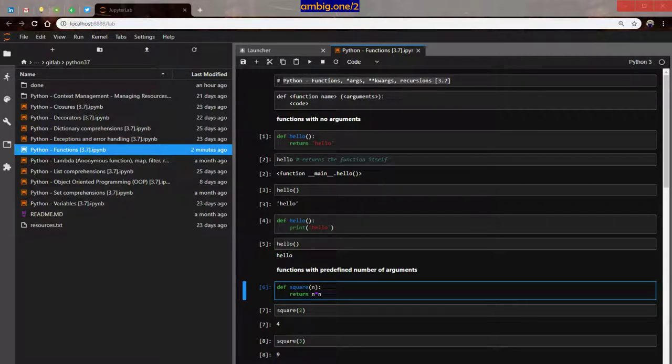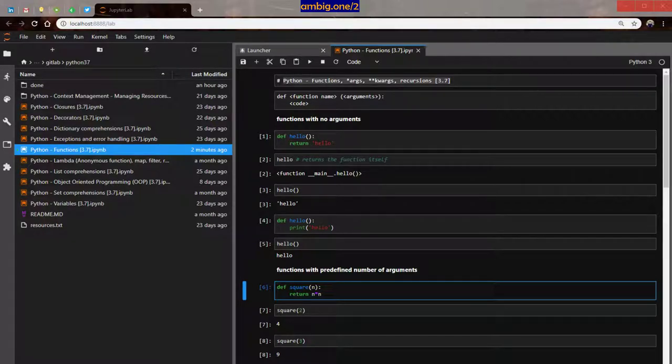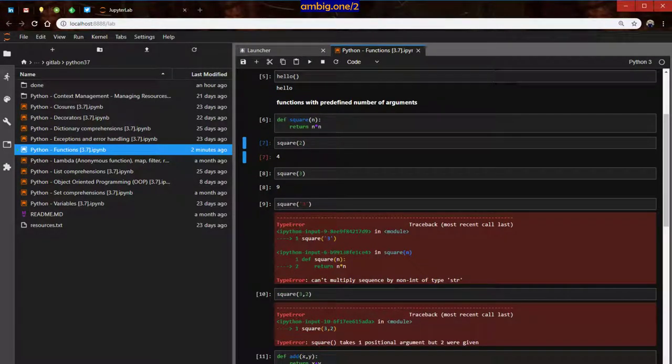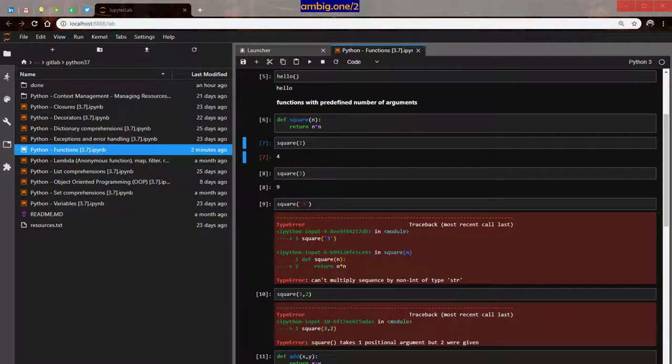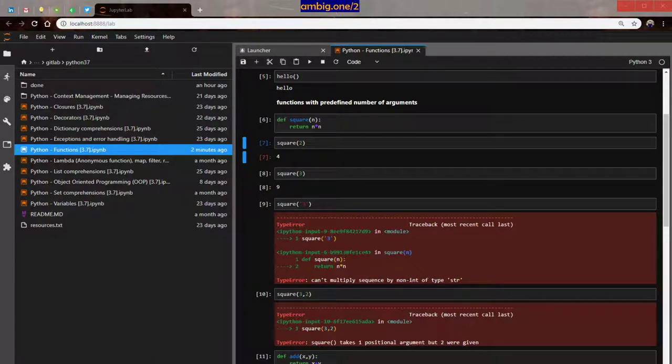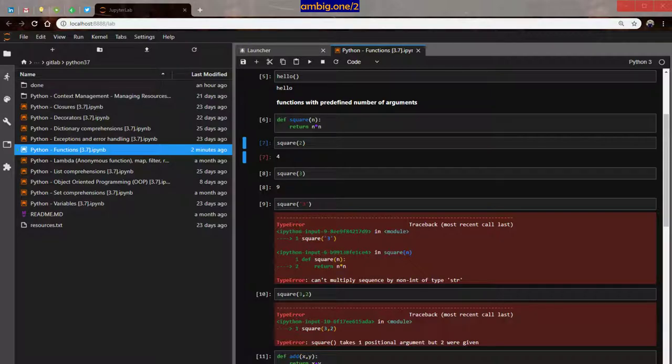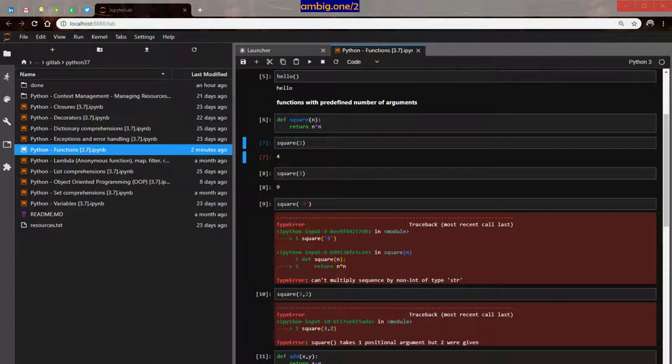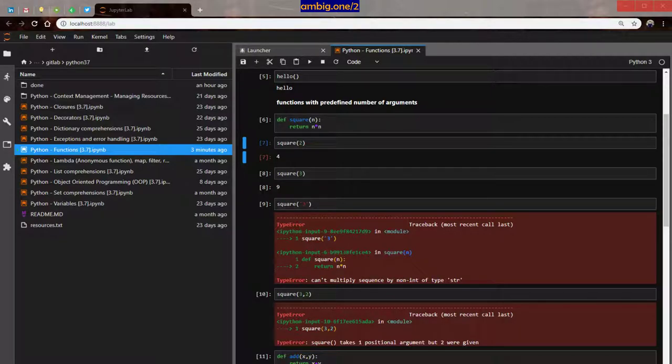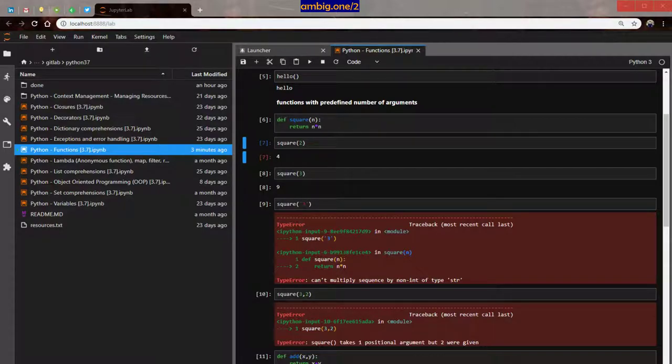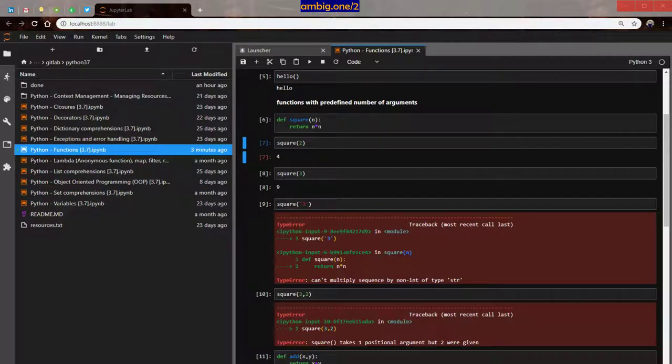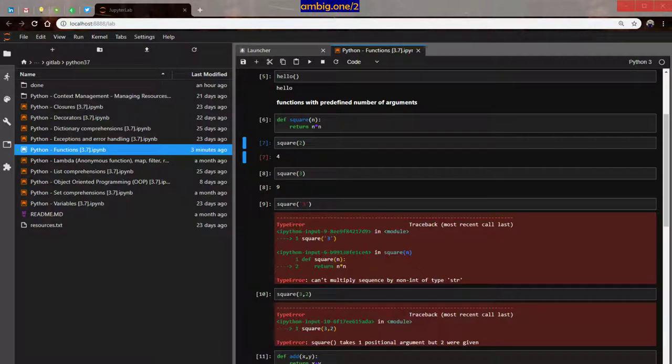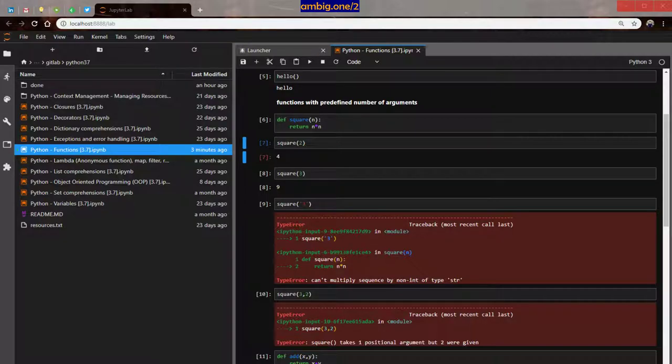So then let's talk about functions with predefined arguments. Let's define add x comma y. Earlier we had one argument, now we have two arguments, and I'm going to return x plus y. So add 3 comma 4, and 1 comma 2, that works. Let's define another function, define subtract x comma y, it returns x minus y. 3 minus 5 is 2, then we have subtract 13 minus 5 is 8. Basic mathematics, no big deal there.